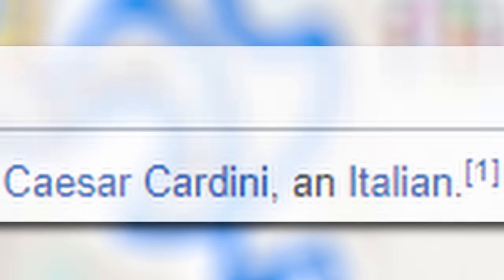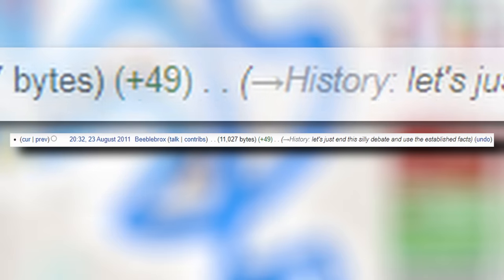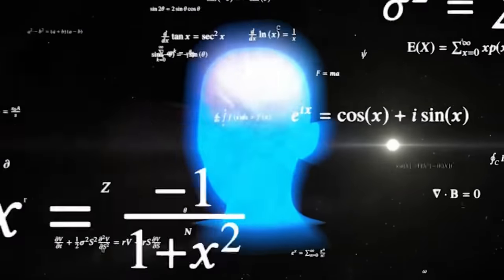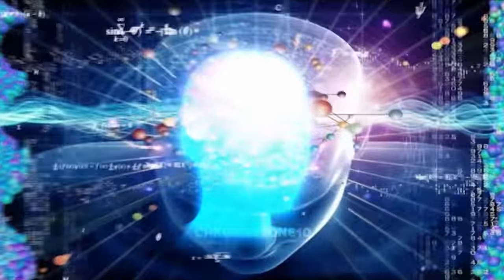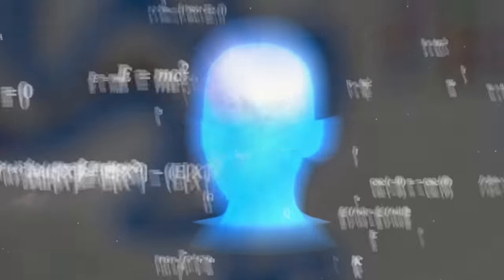Now the Italians weren't focusing on cementing Julius Caesar as the original inventor of the salad, but were instead arguing that immigrant Caesar Sardini was Italian, not Mexican. It was here that Beeblebrox naively thought that by using established facts, he could end the war. Maybe. If humans were logical creatures, it would have ended here. But that is not how things played out.